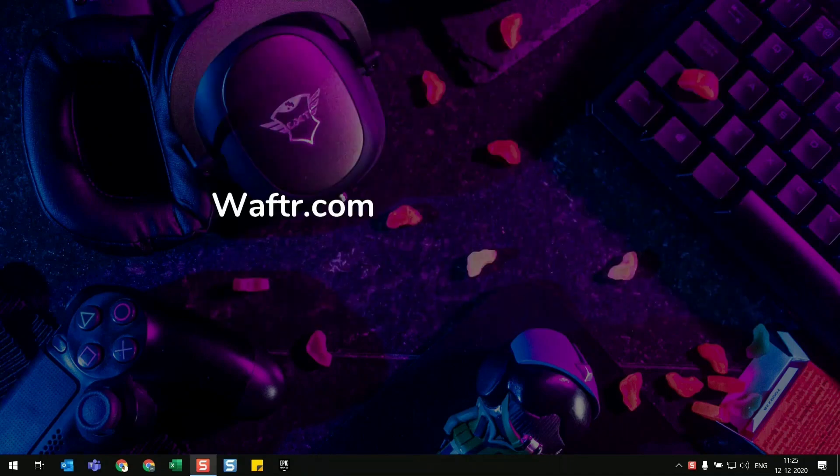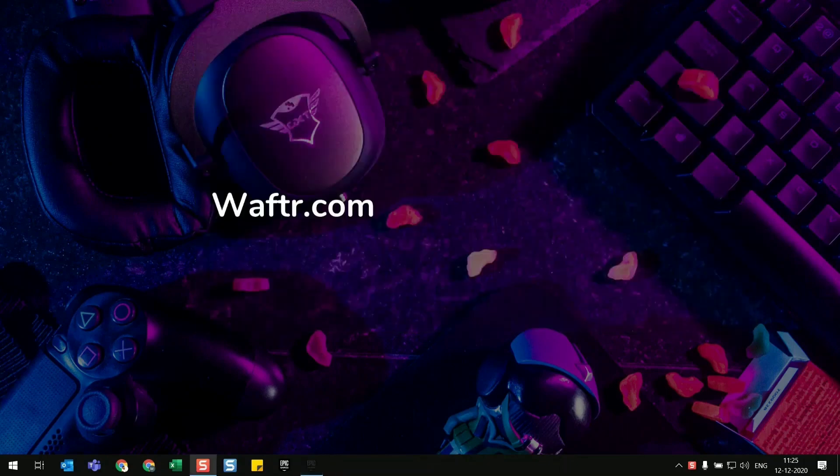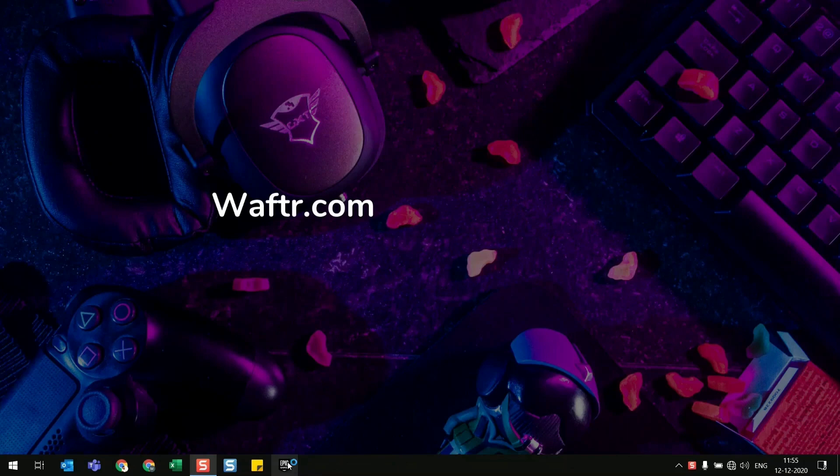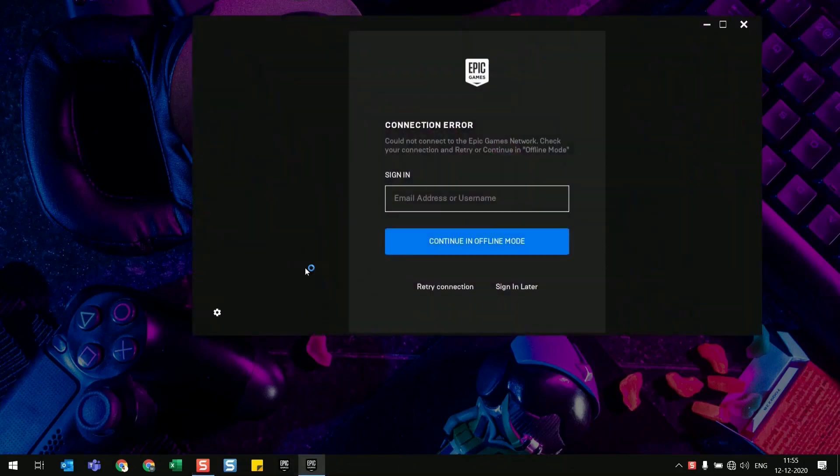So I'm going to show you unplugging my LAN connection here. So I just unplugged it. I'm opening the Epic launcher now. You can clearly see the connection error, but the window is not flickering, so you can sign in.